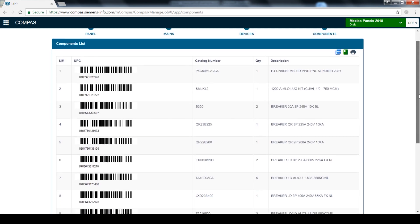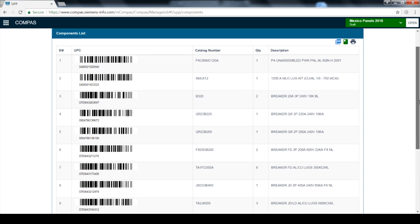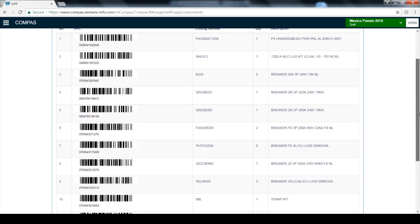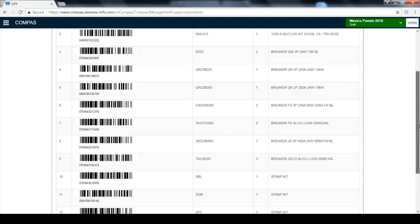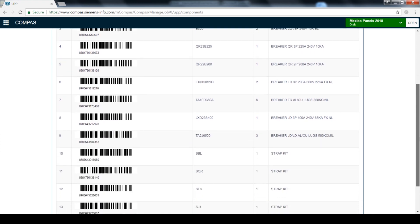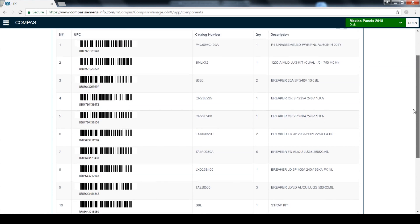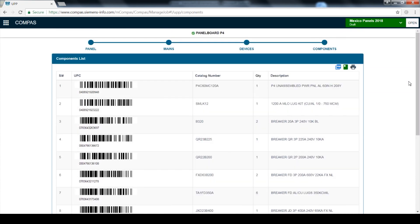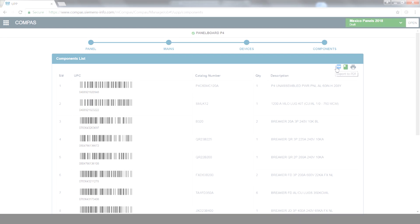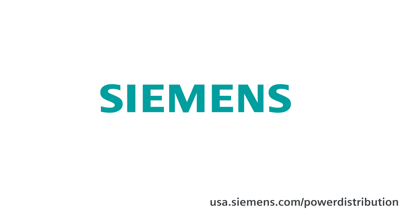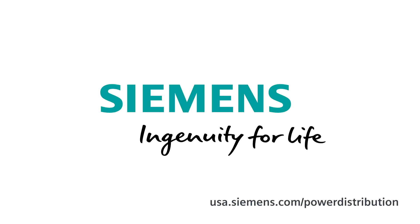The final bill of materials will be listed out for all of the parts needed to build your power panel, including the UPC code for each. You can also print out the bill of material to gather the parts from the warehouse or save as a PDF for later use. Now you are ready to build a power panel. You're ready to grow. Thank you.